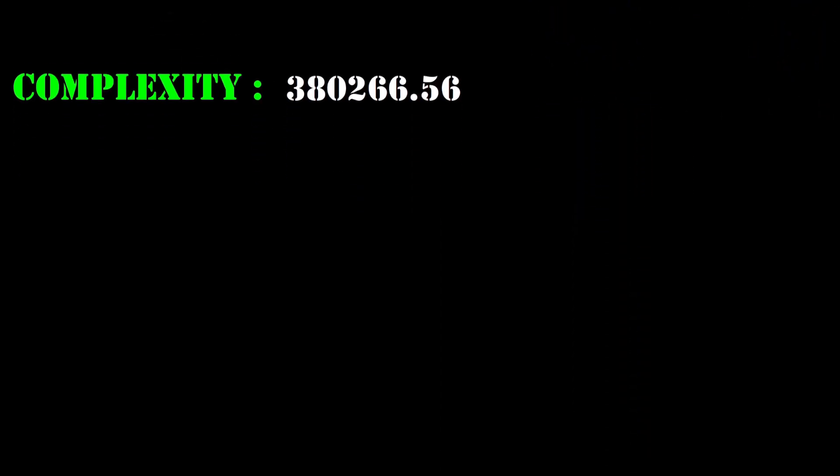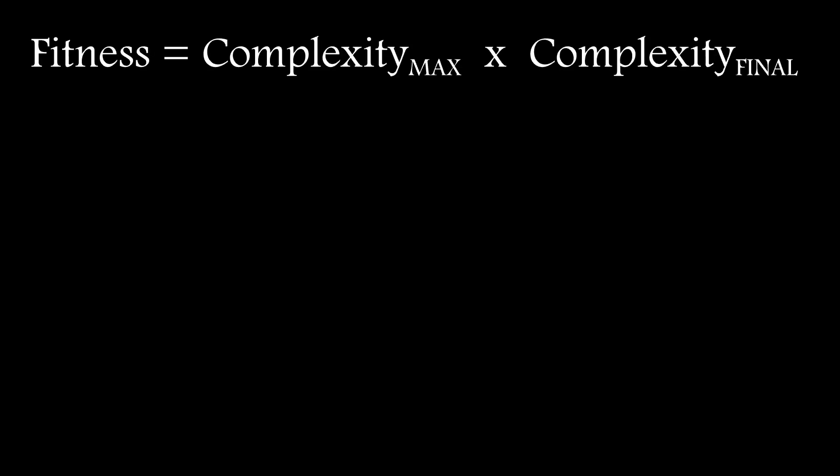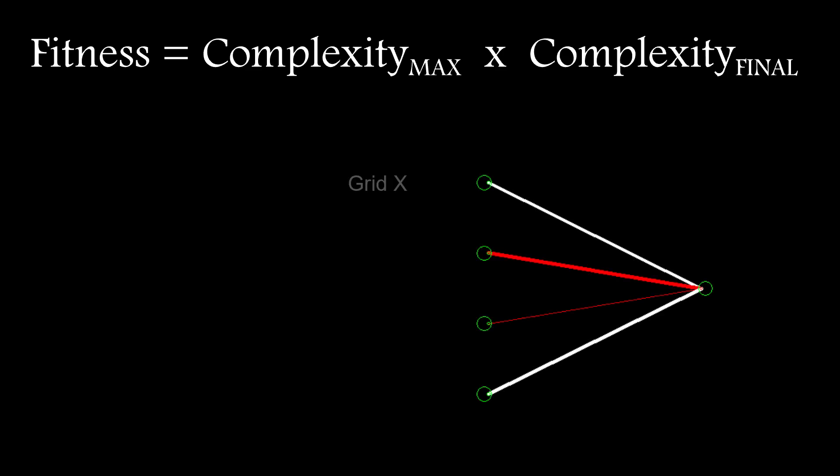I decided to use it as the fitness function for a small population of neural nets. The product of the maximum and final complexity could be used to steer the population as it evolved over hundreds of generations. As an input I use the x and y grid coordinates, percentage of the grid populated and a bias entry. The output is a decision on whether or not to activate a cell.